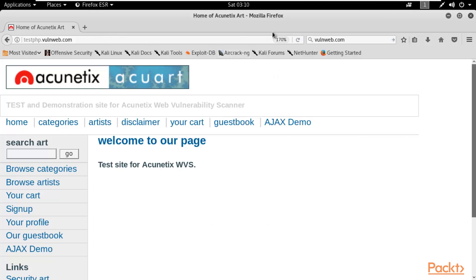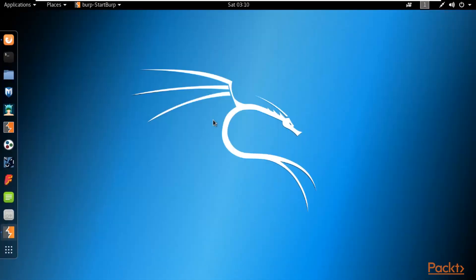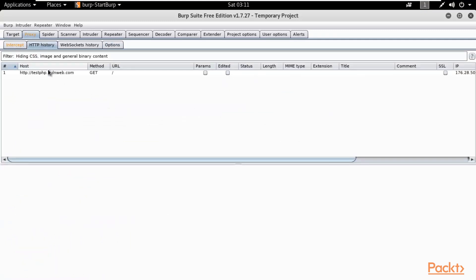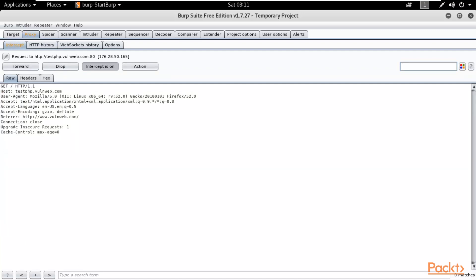Now you can simply refresh this page. Obviously it will not refresh because we have set up a proxy. If you look inside Burpsuite, Burpsuite can intercept the packets coming from this website. You can minimize the browser, open Burpsuite, and click on HTTP History. You can see that in HTTP History this website is showing here, which means Burpsuite has successfully intercepted the web packets.